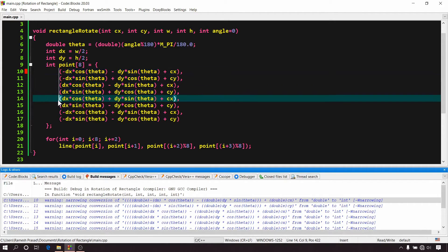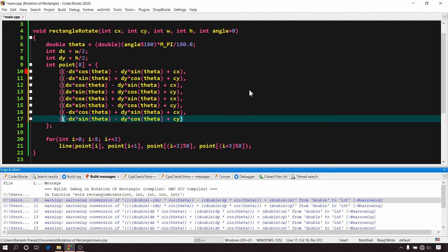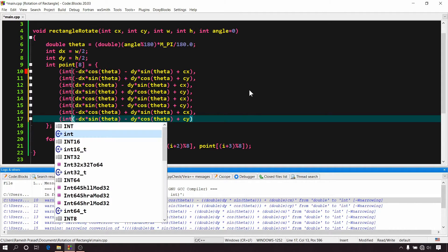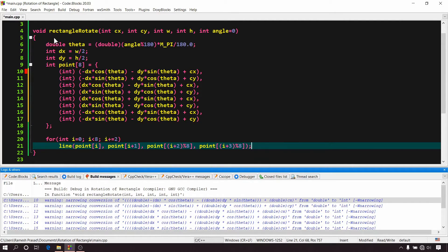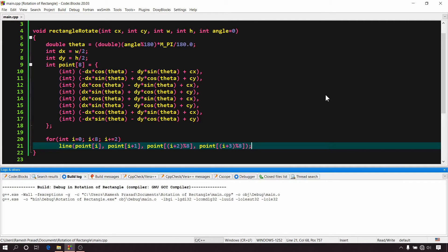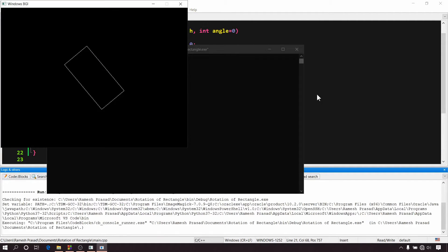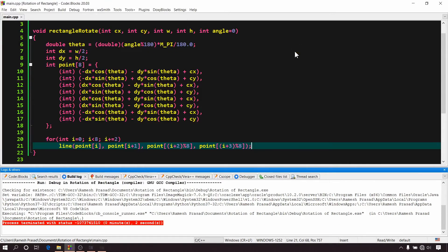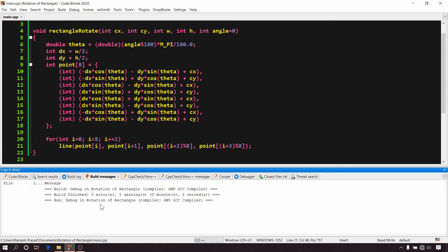And to solve this, we will have to explicitly tell the compiler to typecast it to int data type. So write int within parenthesis before all of this. Now, again build and run it. See we have solved this issue and there is no warning.